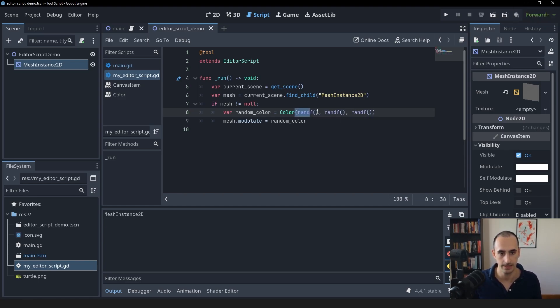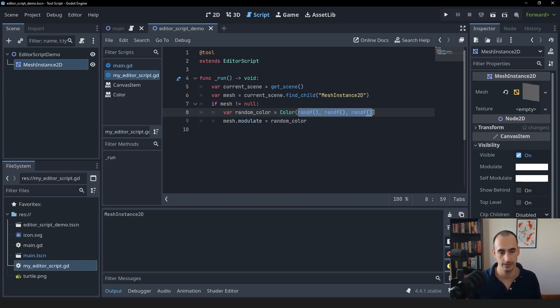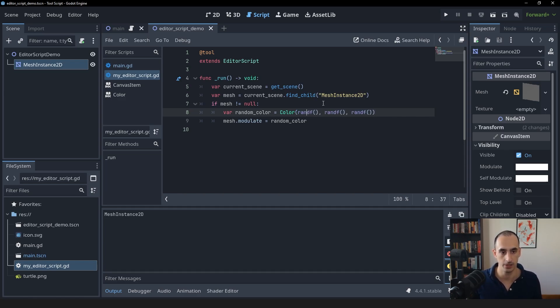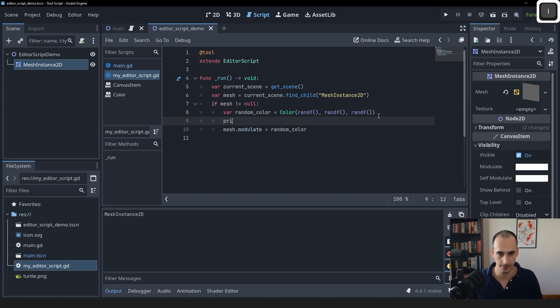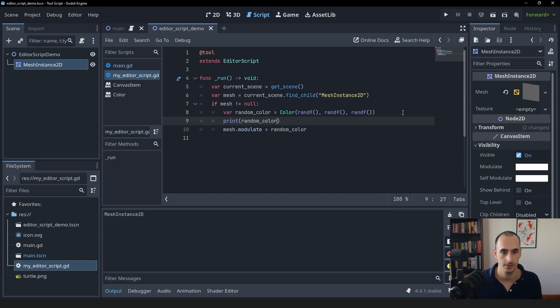That's going to give us three different random floating point values between zero and one. And that's going to work perfectly because the RGB values are floating point values that go from zero to one. We can also print this random color to see what we got. Let's give this a test.